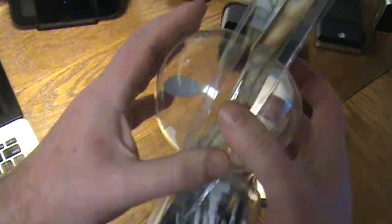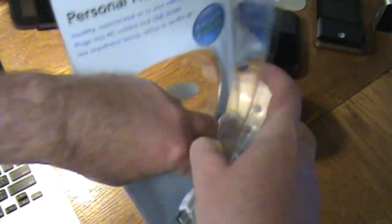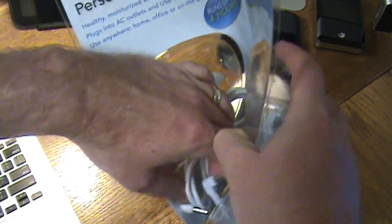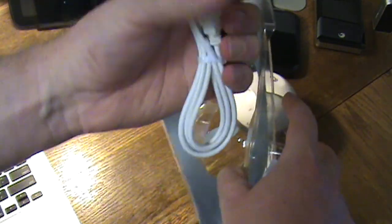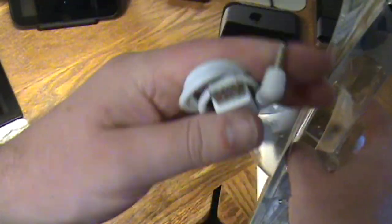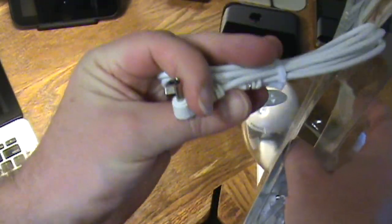And then we have some cables and some instructions. So very nice. We get our USB cable with the barrel connector.